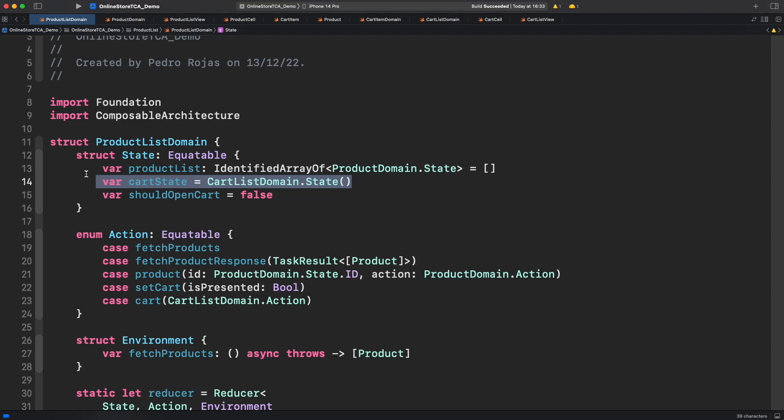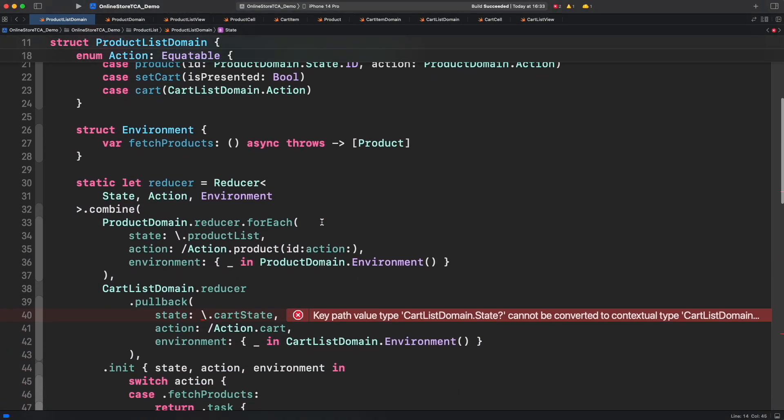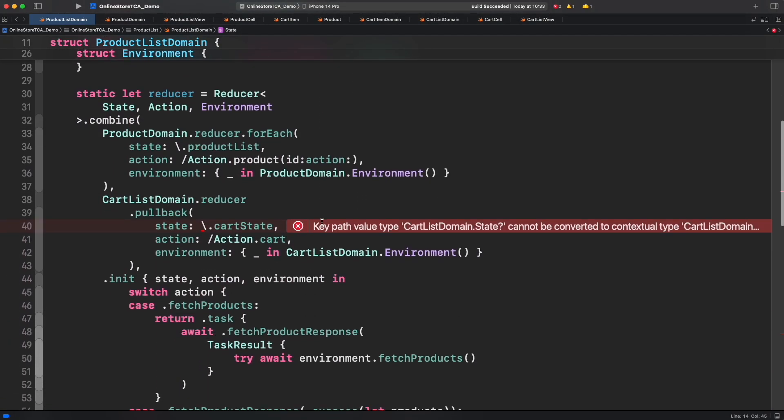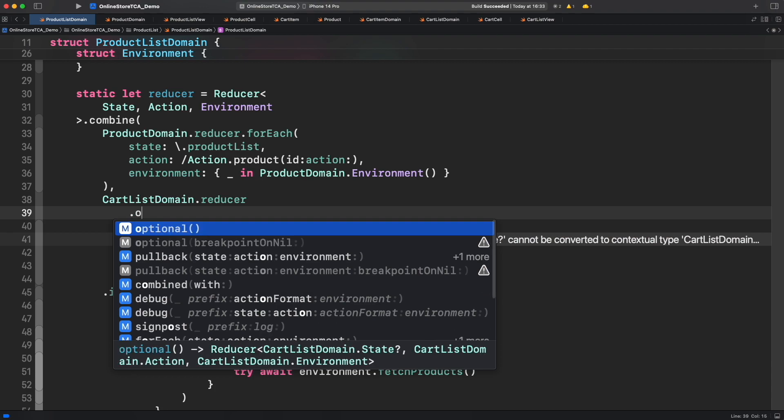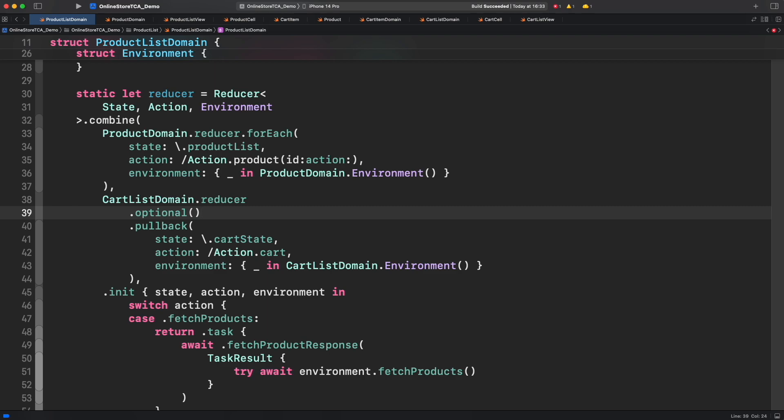First let's make cart state optional. This will produce a few errors because pullback is not expecting an optional value. But to fix this we can simply use optional operator from TCA in cart list domain reducer. Optional operator will transform this reducer into an optional one and only running cart list domain reducer when it is not nil. It will be nil when cart list view is not open. Otherwise we will initialize the collection of cart items.